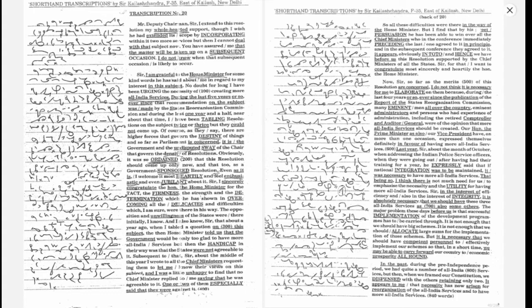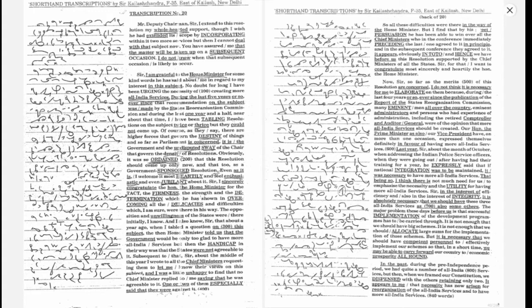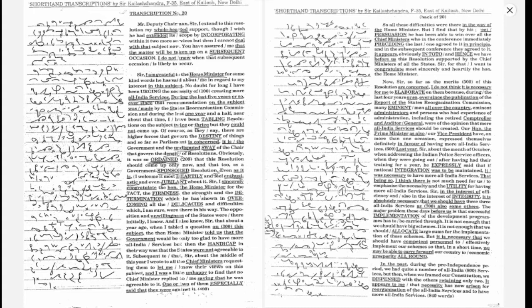The major problem these days before us is that successful implementation of the development programs has to be carried through. It is not enough that we should have big schemes. It is not enough that we should have large sums for the implementation of these schemes, but it is necessary that we should have competent personnel to effectively implement our schemes so that in a short time we may be able to carry forward our country to economic prosperity all round.